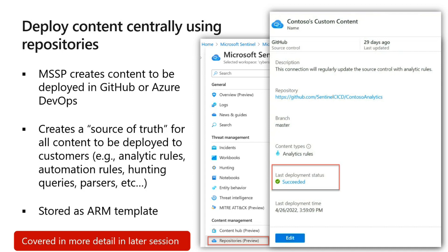Content is stored as an ARM template, which allows you to push it out to your customer Sentinel locations. This becomes the source control, and you deploy the ARM template to your customer's Sentinel instances, giving you a standardized way of making sure that everybody has the same rules, workbooks, and whatever else.